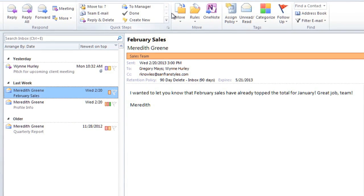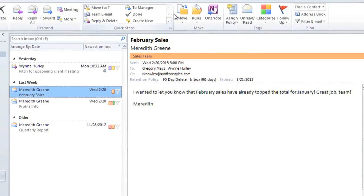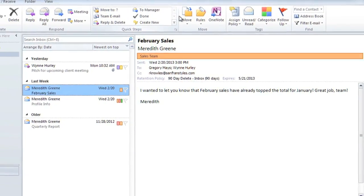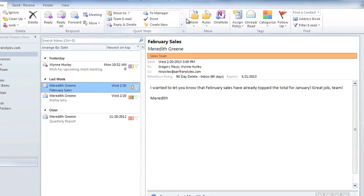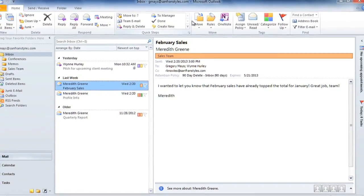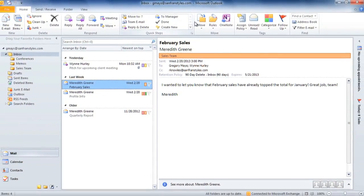So Outlook gives you a lot of options for managing your mail, and you can tailor it to fit your own organizational style.